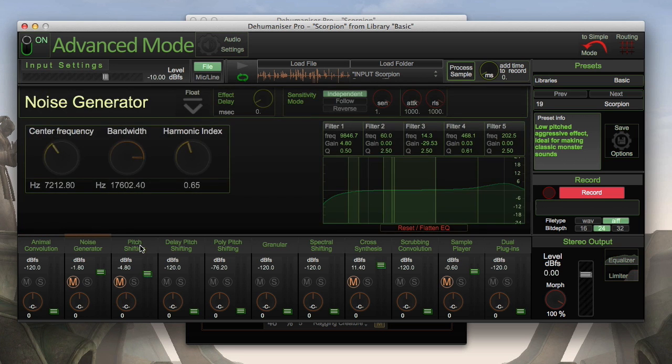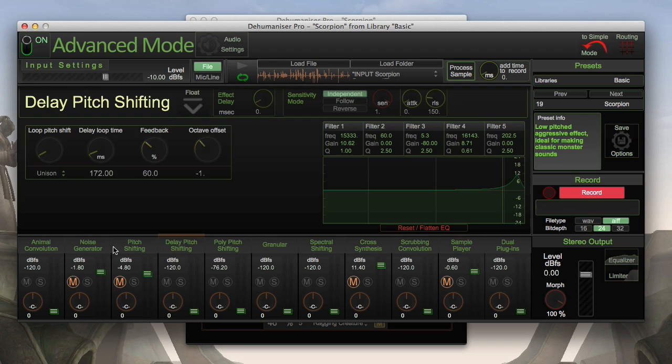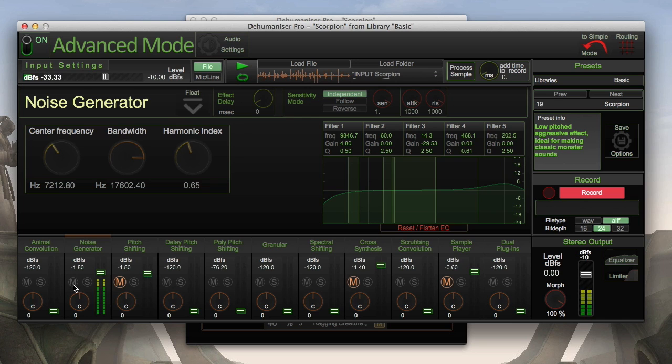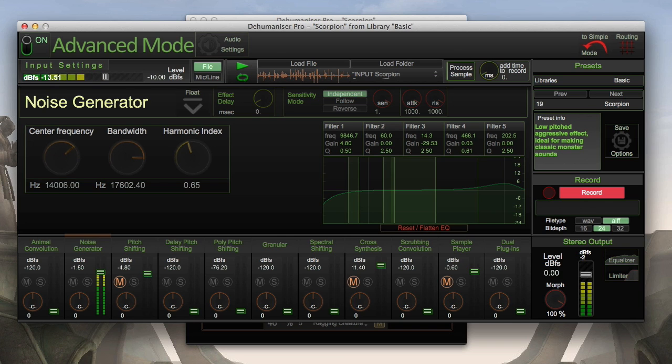Every module has its own settings. For the scorpion I used the noise generator for some hiss sounds. My voice generates an envelope that triggers the noise synth and it probably also takes the formant into account.